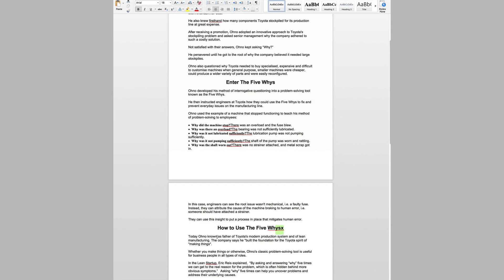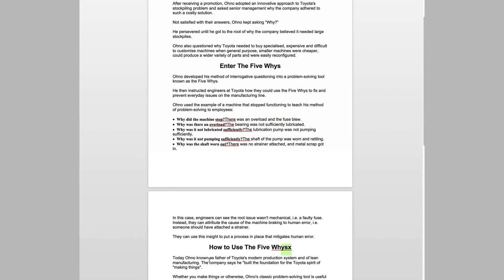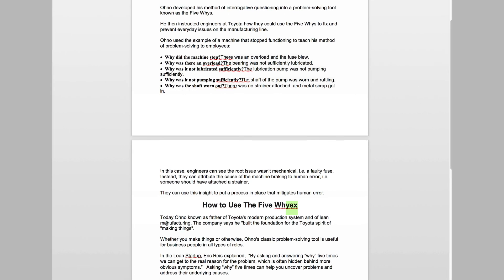However, Word has also missed some issues. Here's an example: 'Today Ono known as father of.' In other words, Word hasn't identified that there is a missing word within this sentence. Let's take this article and put it into Grammarly and see if Grammarly can find and fix this embarrassing grammar mistake.